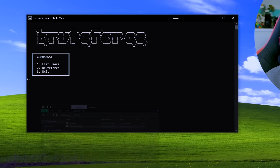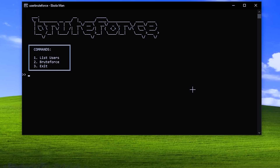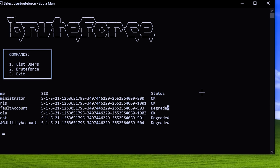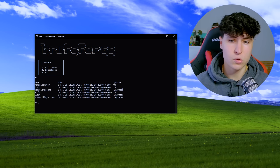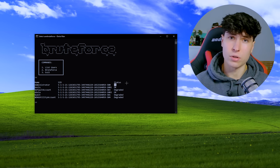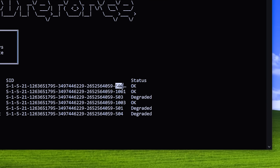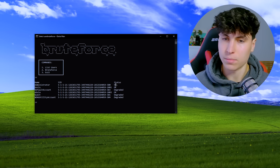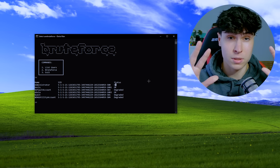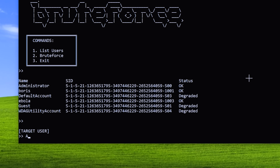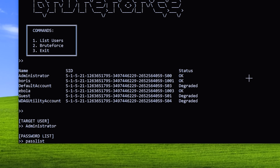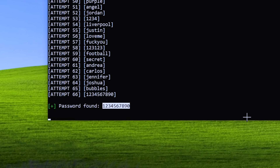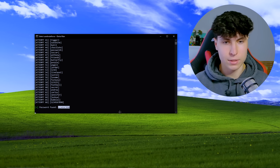Let me demonstrate. I'll run the script, and we see the list of commands: list users, brute-force, and exit. We list users and see every single user on the system. Looking at the status, some are degraded, meaning that account is disabled. We can see the ones that are enabled, and we also see the SID — if you see 500 at the end of a SID, that means that user has admin access. I'm going to brute-force the administrator account. I type 'administrator', then the password list passlist.txt — and bang, it finds the password. This password can then be used by the attacker to download whatever they want and bypass the UAC prompt.